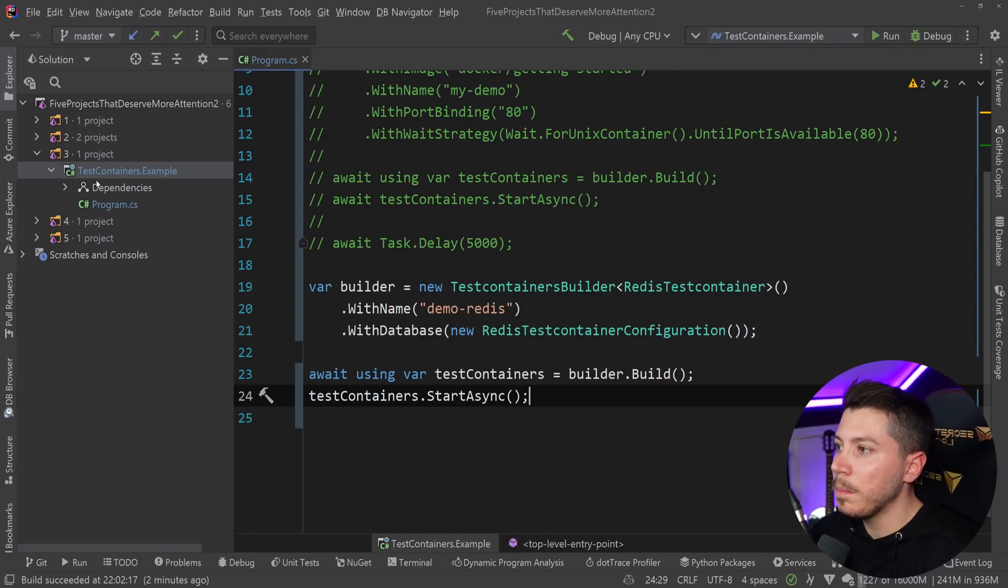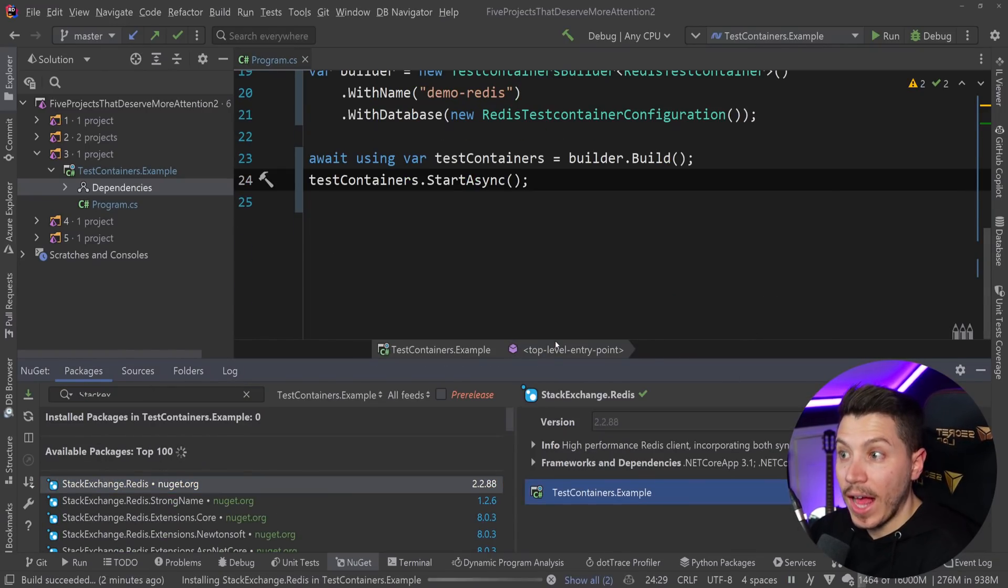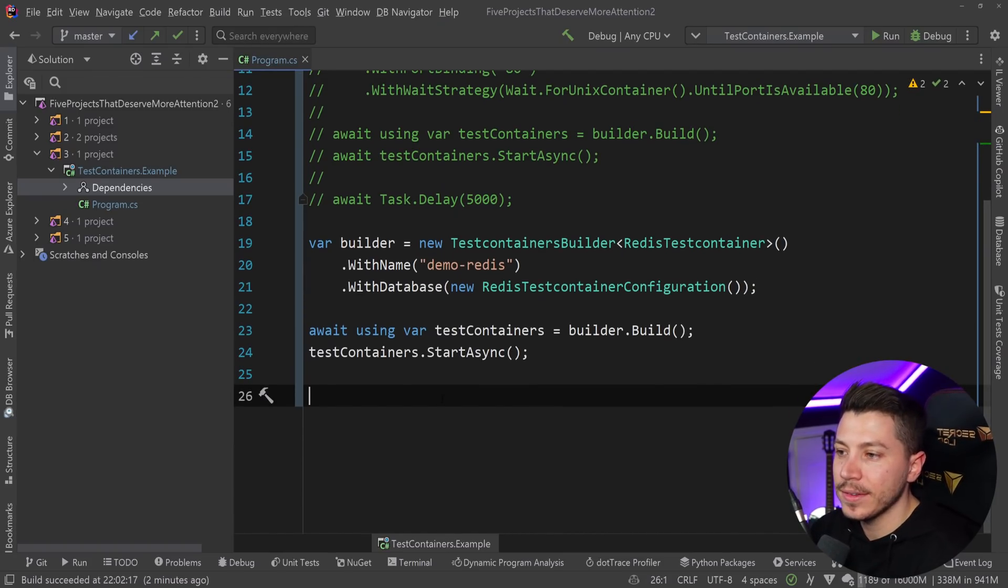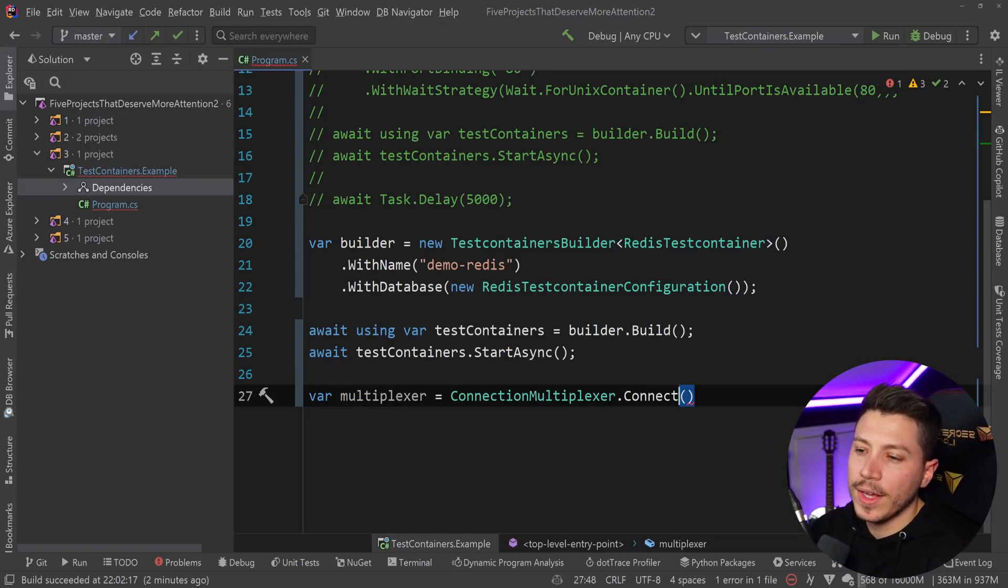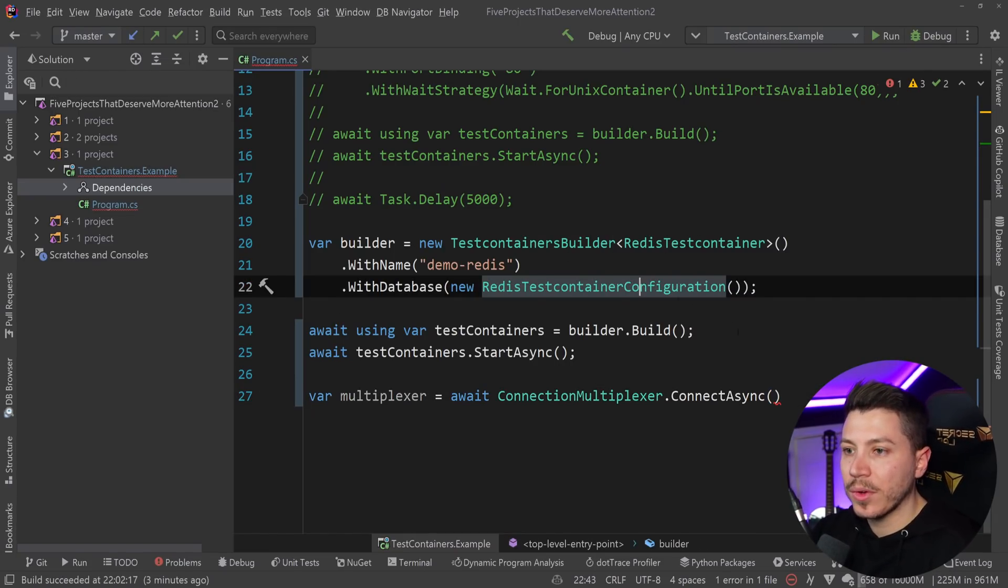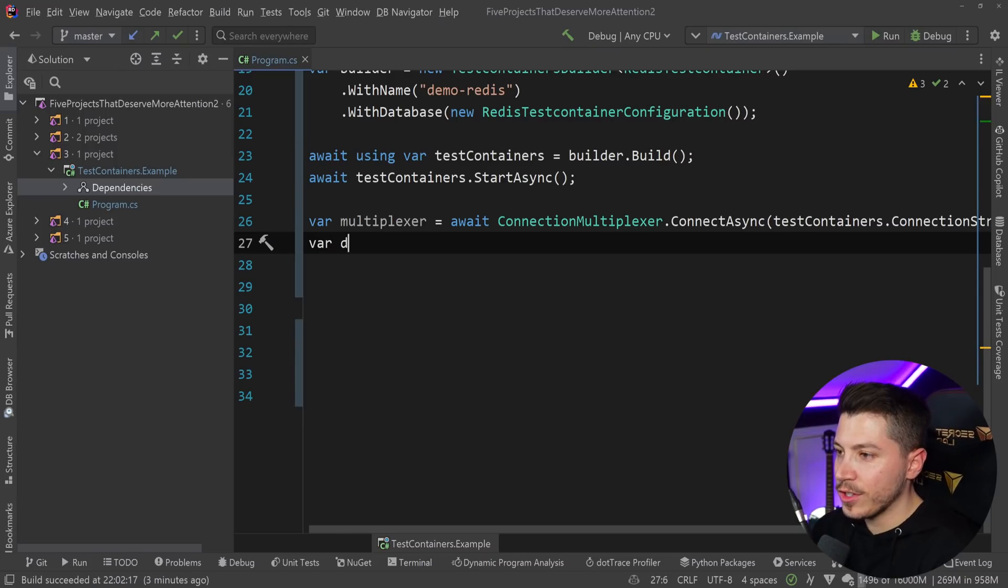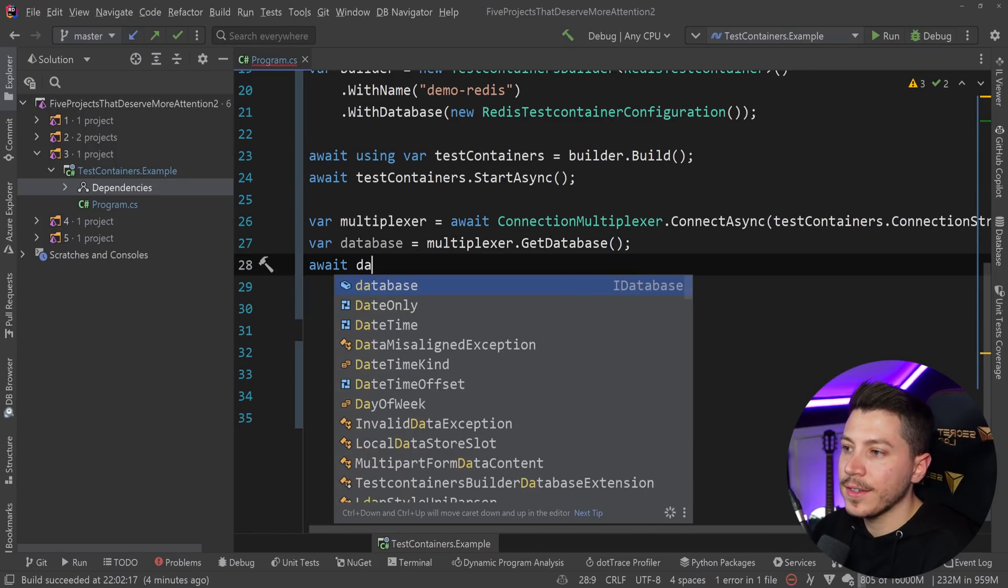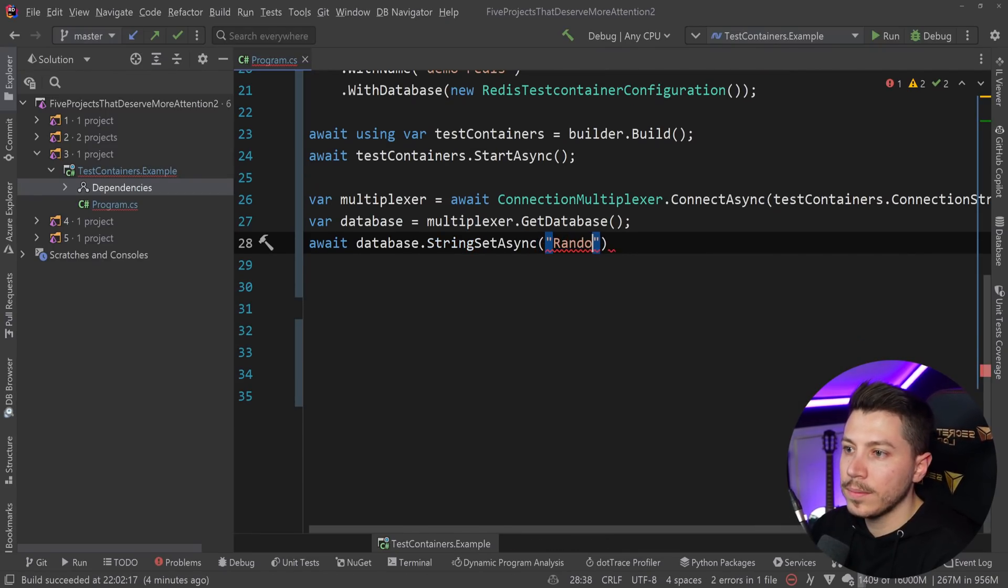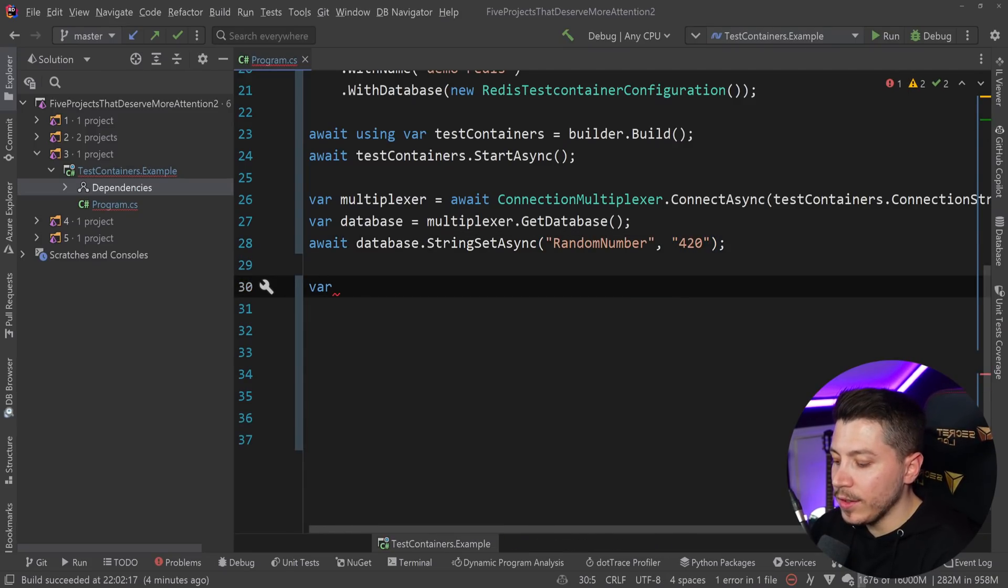I can say with name demo Redis, and then with database new Redis test container configuration, and I'm going to use the default one. All I need to do now is await using var test containers equals builder.build. Then await the start. Then we need a connection multiplexer dot connect, and the library has built in support for that from the configuration. I can simply say test containers.connection string.